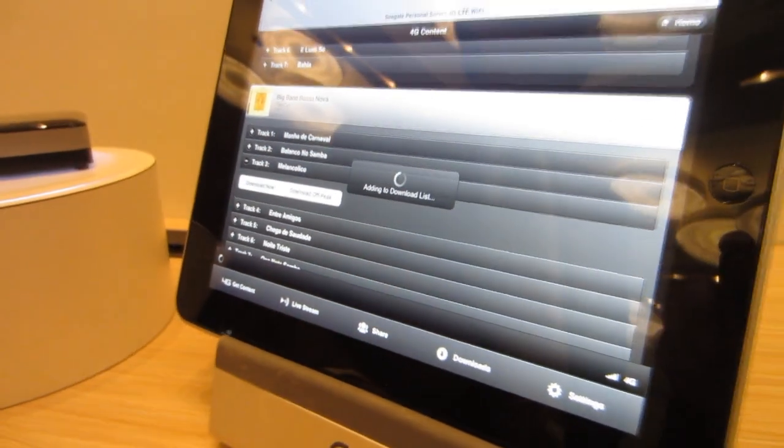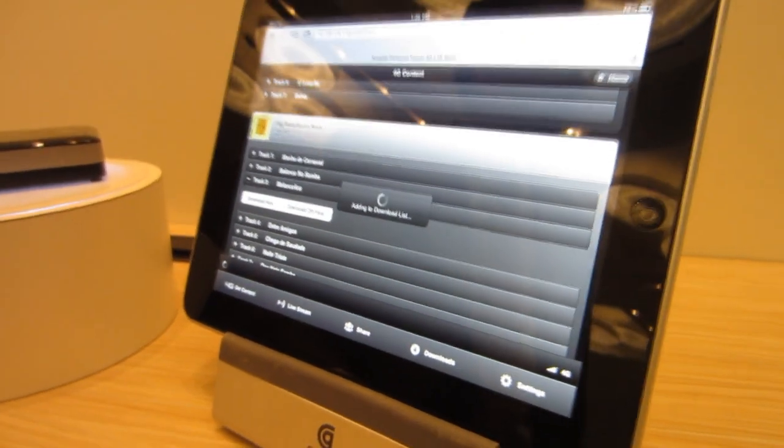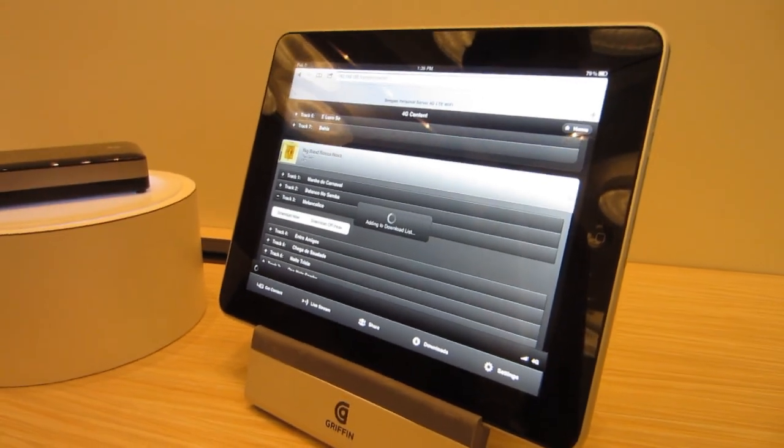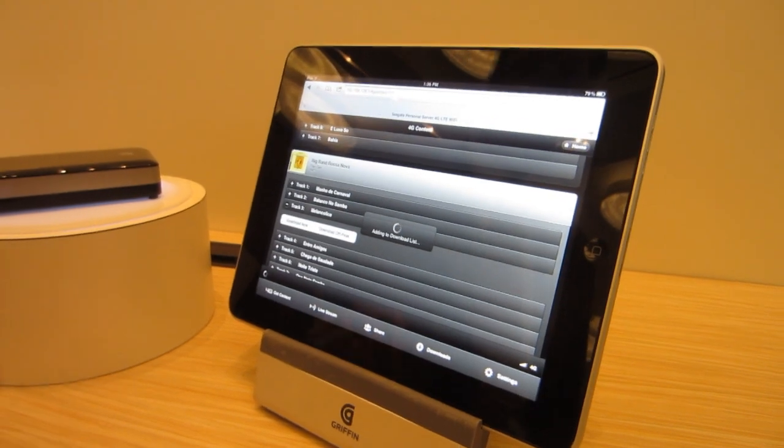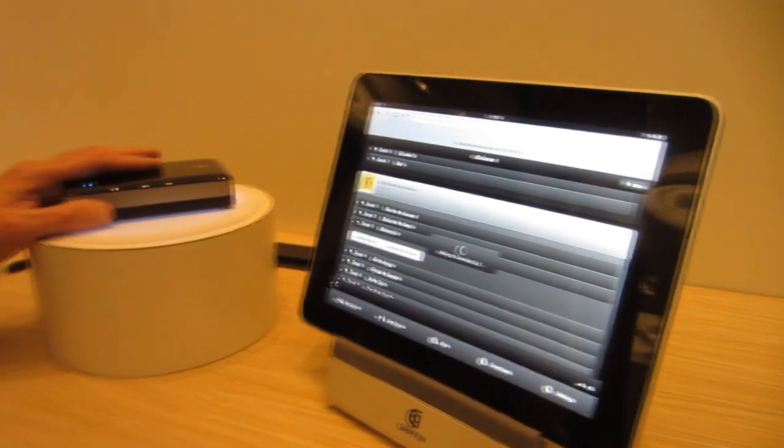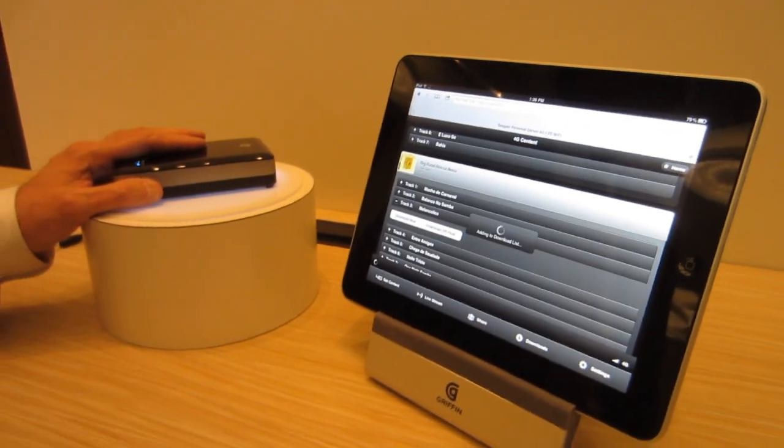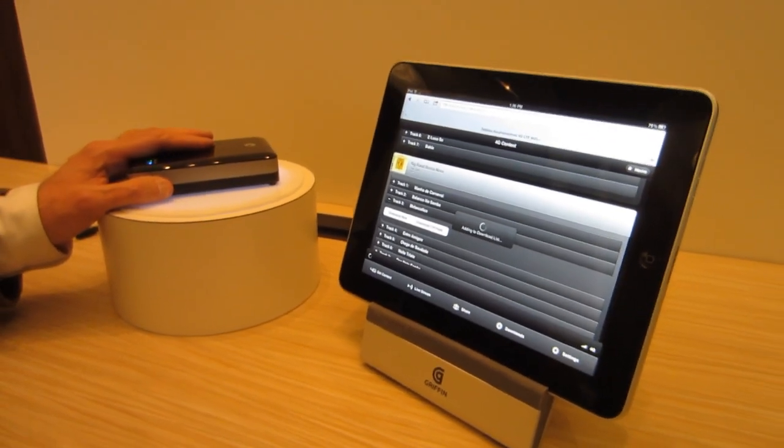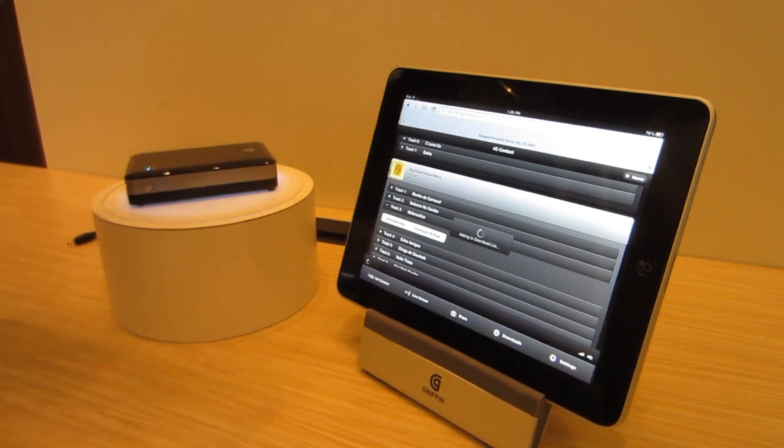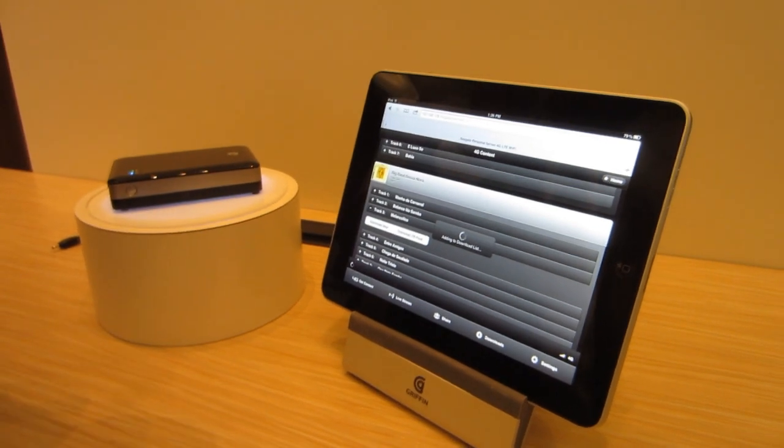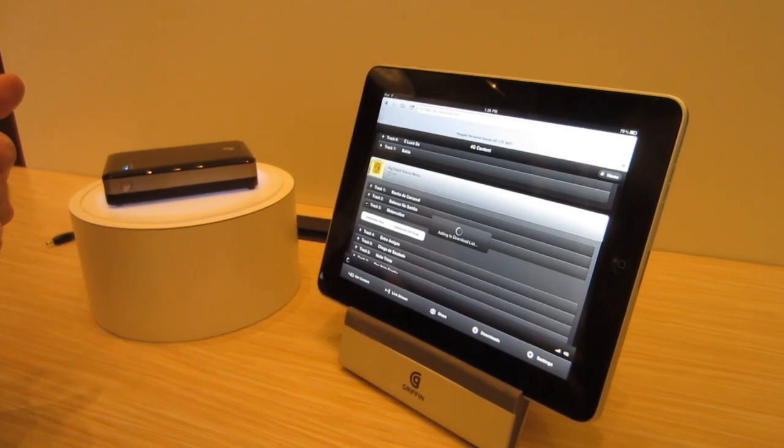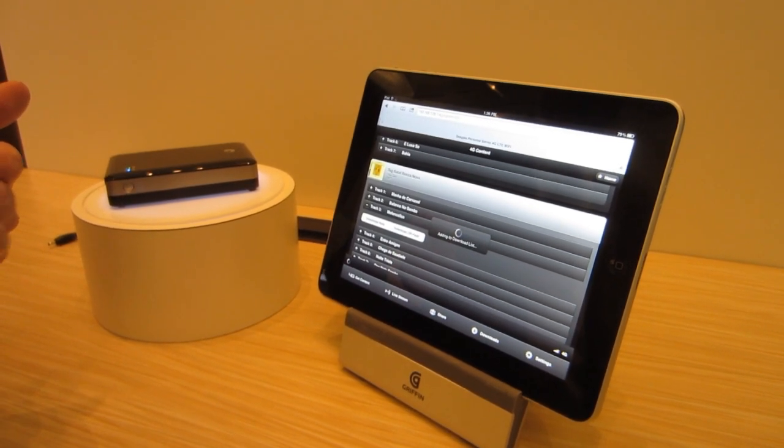So what it's doing is it's accessing a demo server that we have set up in Seattle. And I'm accessing it through 4G through this device as my hotspot, and I'm pulling that content and saving it to the device over 4G.